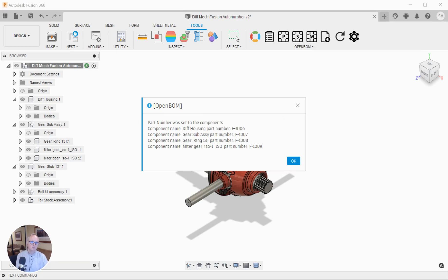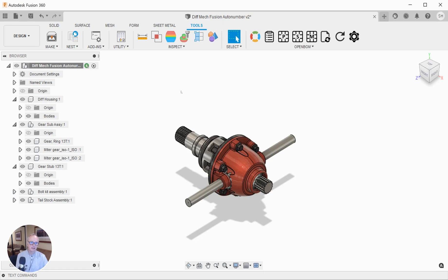I went and grabbed part numbers for these items, the diff, some other sub-assemblies. I assigned them. You can see they're sequential. They came from a catalog over in OpenBOM.